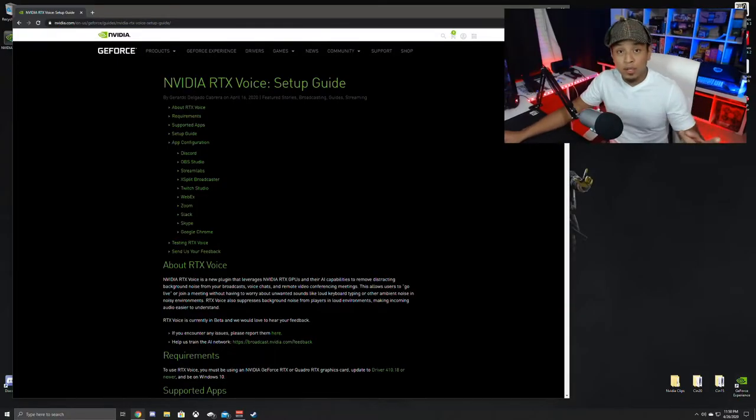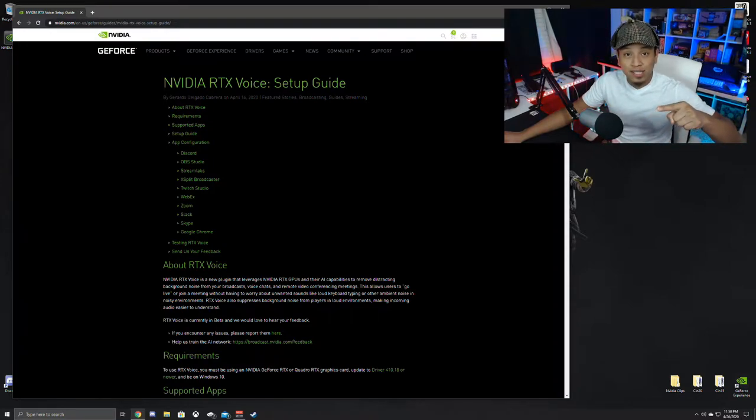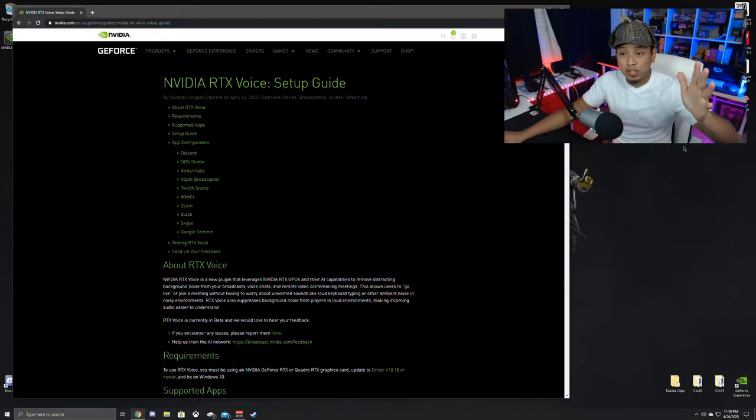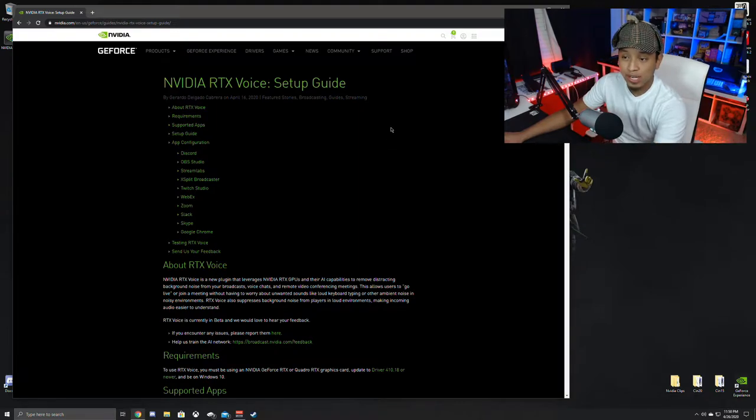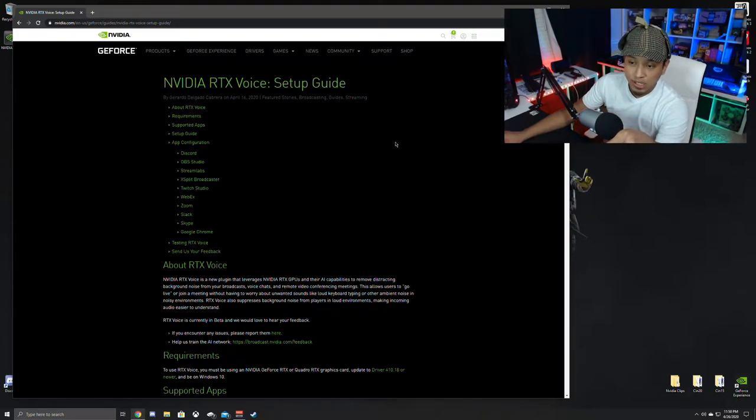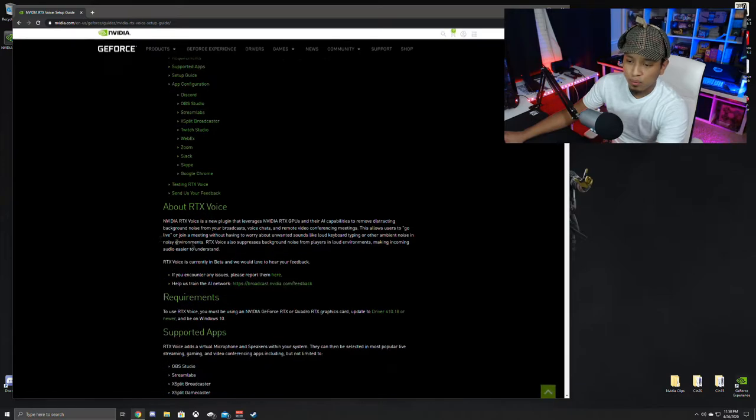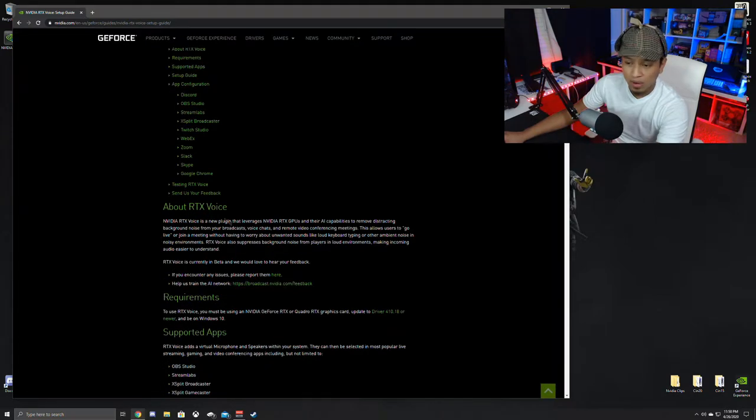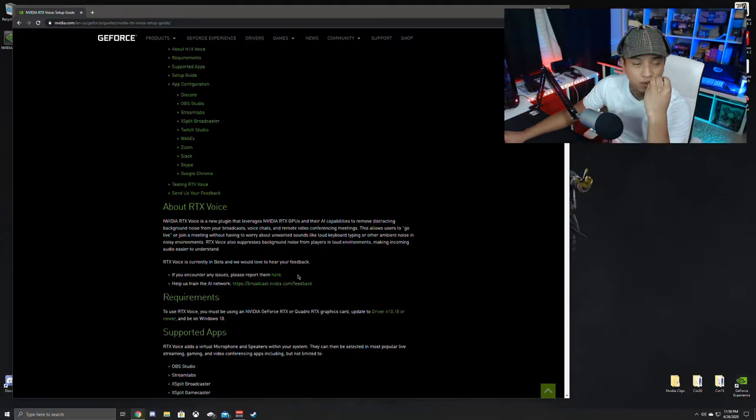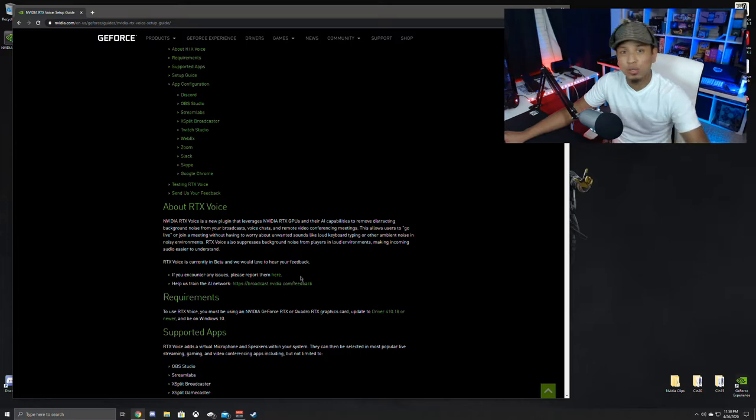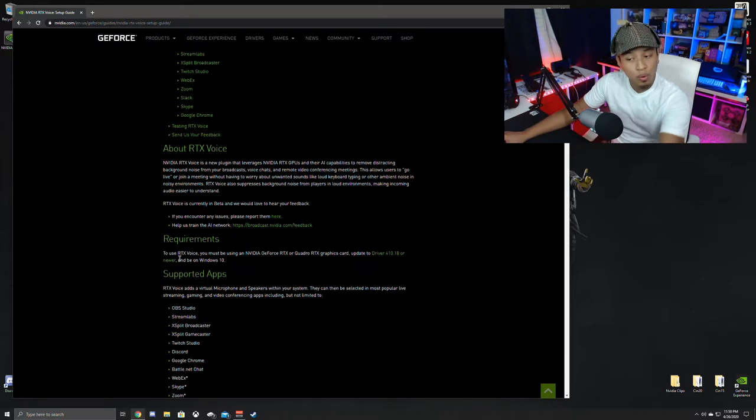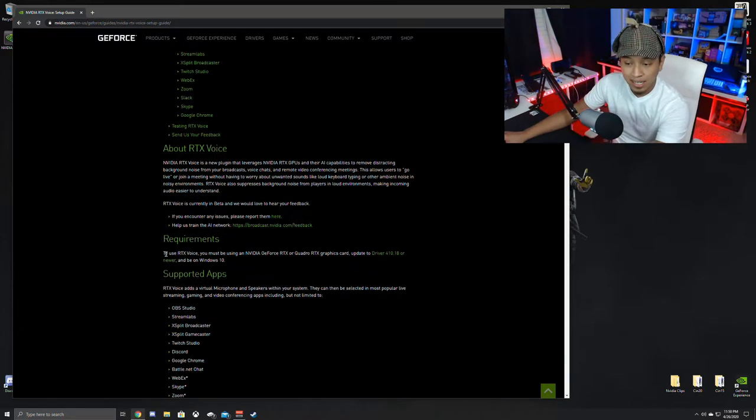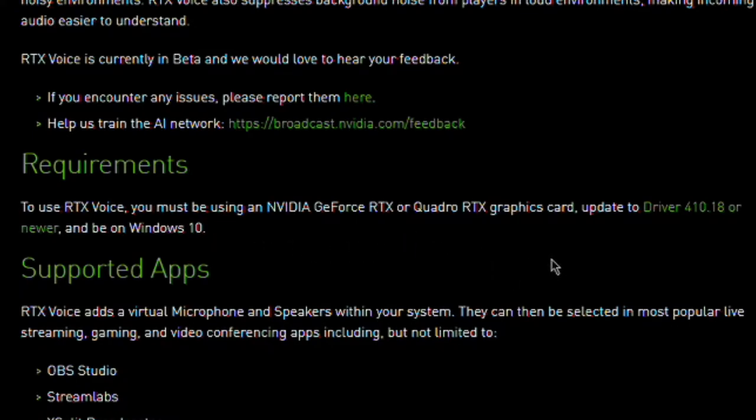So the first thing I'm going to do is I'm going to post a link for the RTX Voice in the description. So all you have to do is just click on the link and it will send you to this page right here. NVIDIA's page will show the outlook of everything that's going on, what RTX Voice is, it's like an AI that helps remove distracting noise from the background, what requirements you need. And it clearly says it right here that to use the RTX Voice, you must be using an NVIDIA GeForce RTX or the Quadro RTX graphic card update.